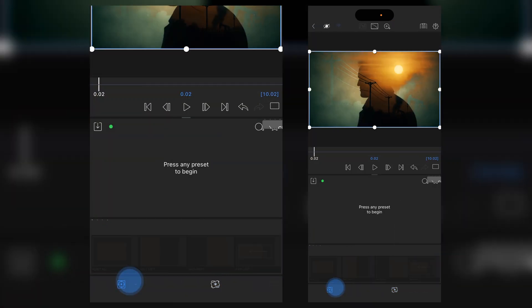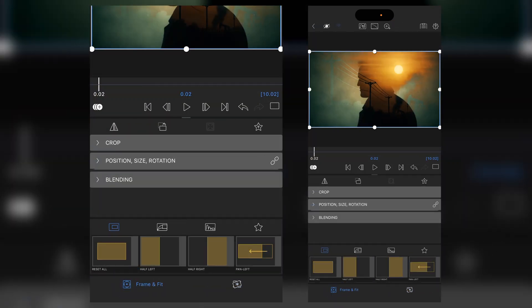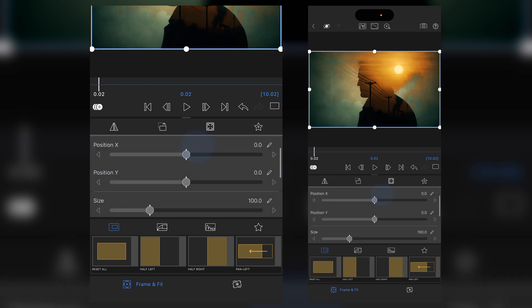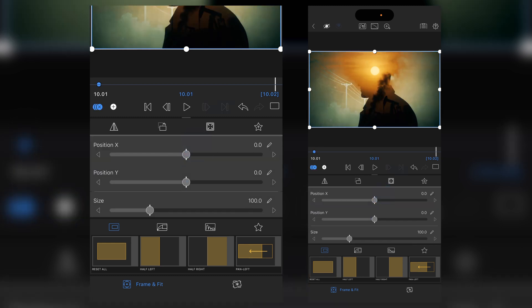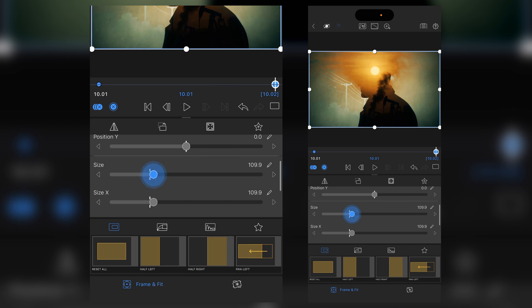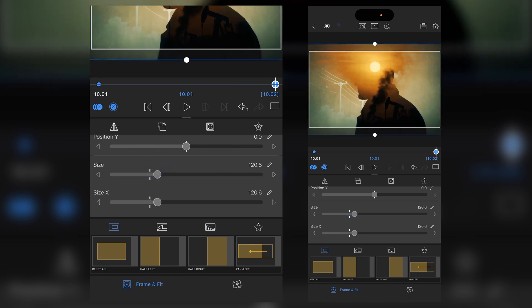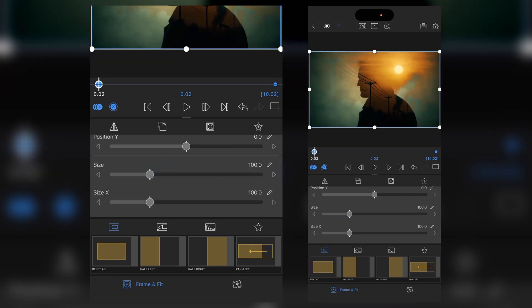Double tap on it, go to our framing and fit. And what we want to do is adjust our location. Add a keyframe at the beginning, go to the end, add another keyframe. And then we want to just increase the size so that we've got a kind of dolly in effect. Go back to the beginning.